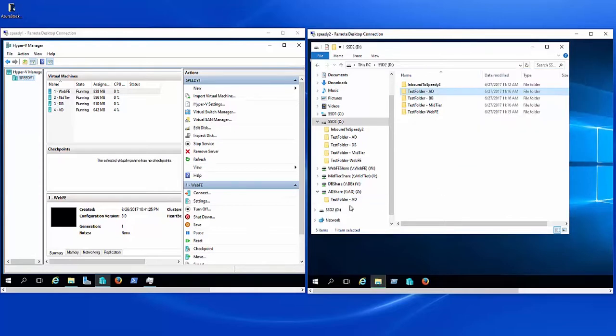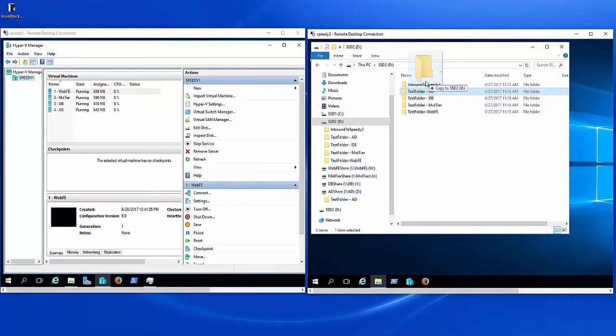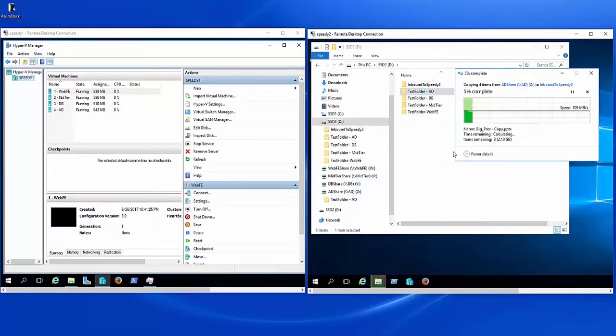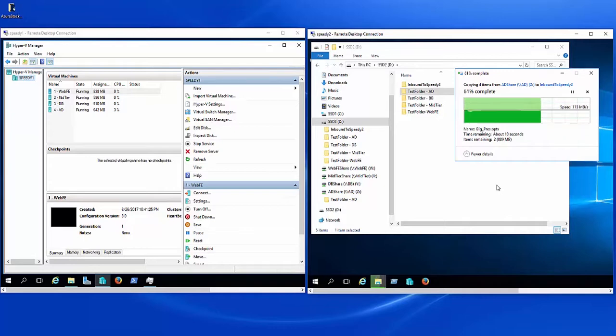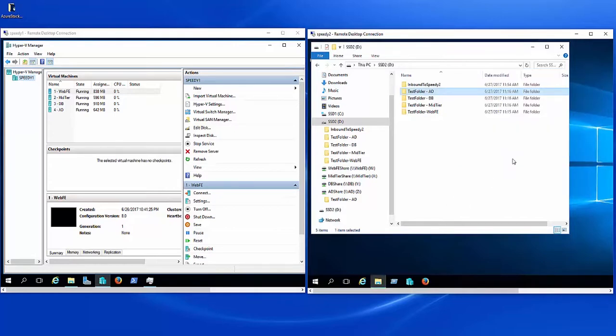Now, if we take the test folder from the share, and I'll just bring it up here to this inbound to speedy2. You can see it's about the same. So it's coming off that other SSD that's on speedy1 in a virtual machine, by the way, and then coming into this inbound to speedy2 folder. Almost done. Okay, so that was outbound from speedy1. So let's take a look at this environment.